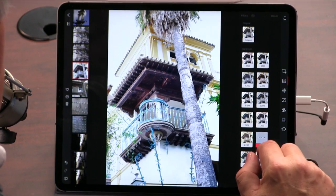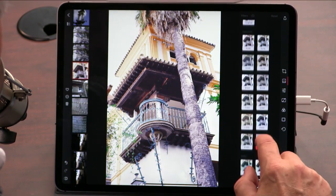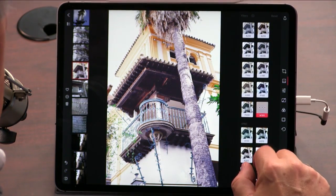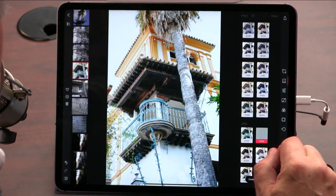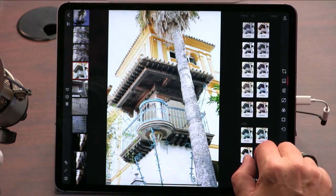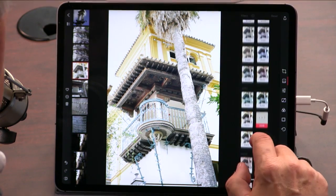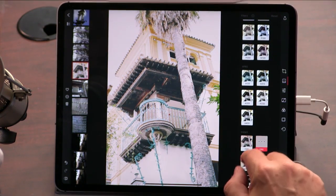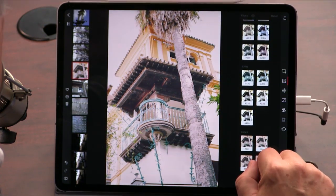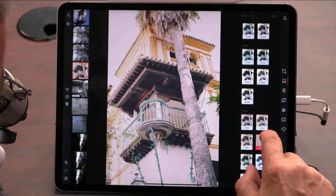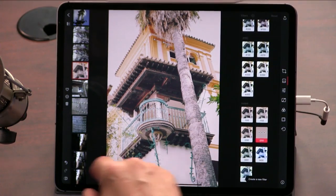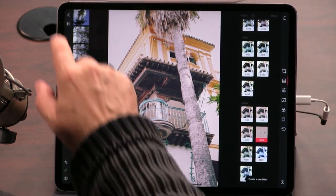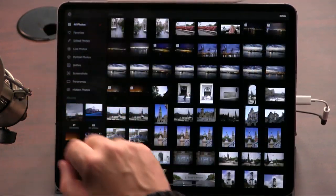Darkroom is free to try, and then they have in-app purchases to add features. So you can add the features you want, or you can just buy it all for $10 — everything, all of it. I have to say, I'm really impressed.